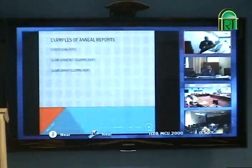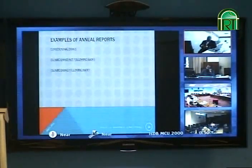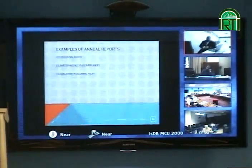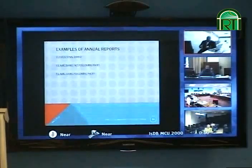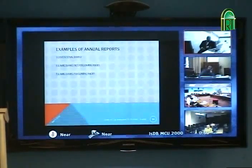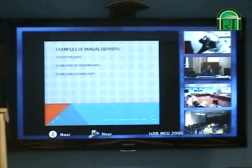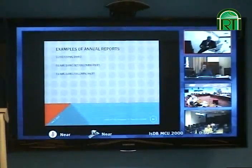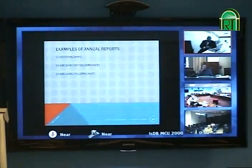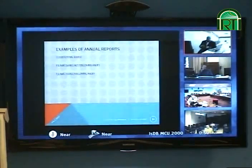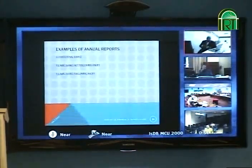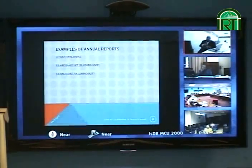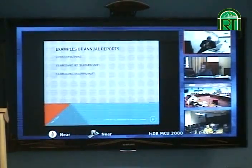Next, we will look at some examples of annual reports. We start with a conventional bank, then move to Islamic banks that do not follow AAOIFI. Although Malaysia is an Islamic finance hub, unfortunately it doesn't follow Islamic accounting standards due to pressures from IASB. But in Bahrain, for example, we can get accounting statements which are more aligned with AAOIFI.